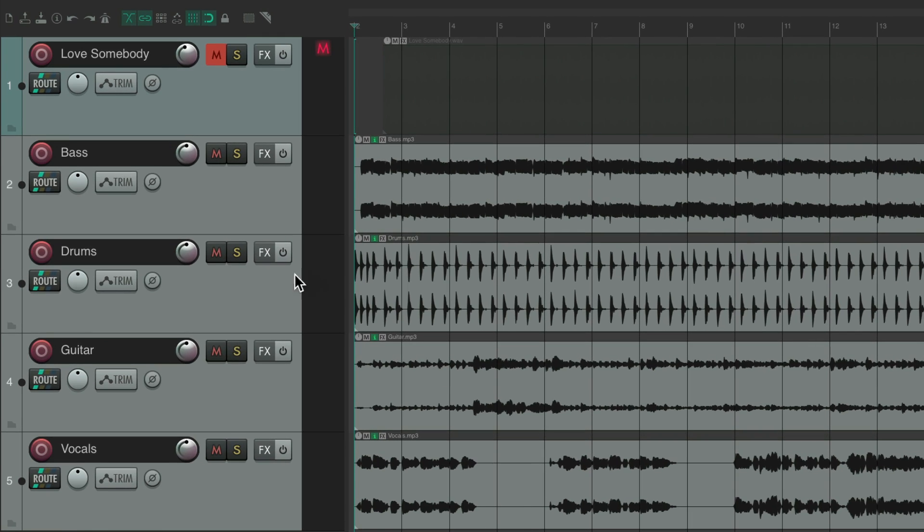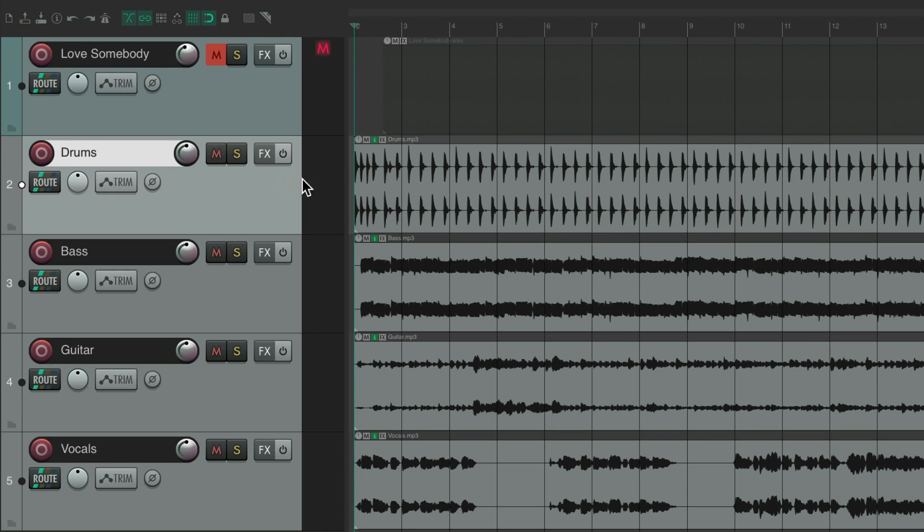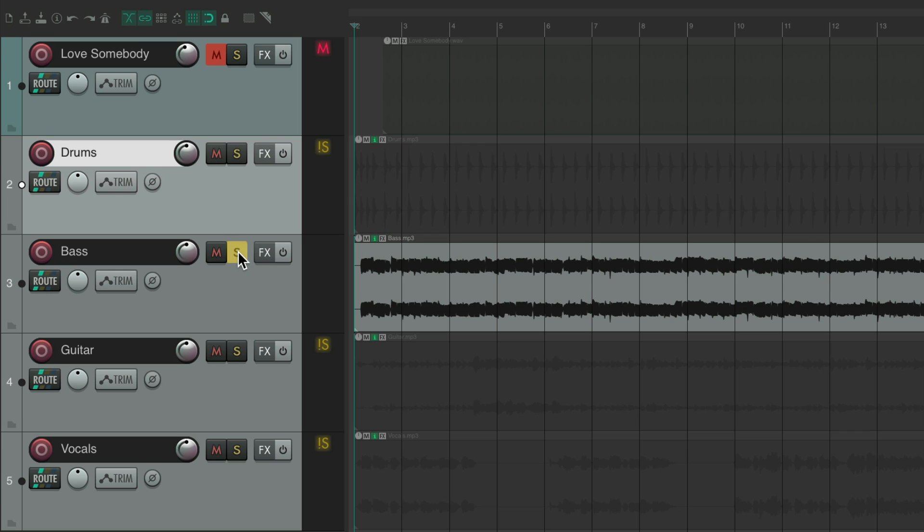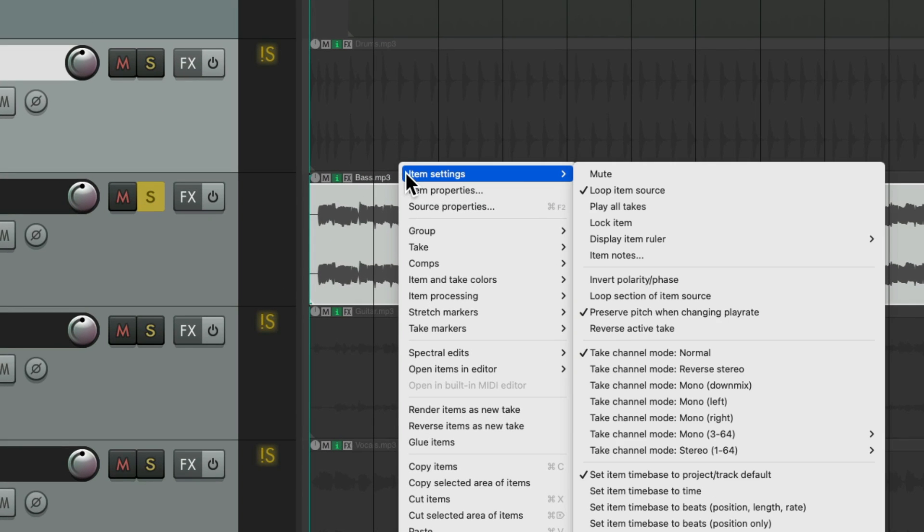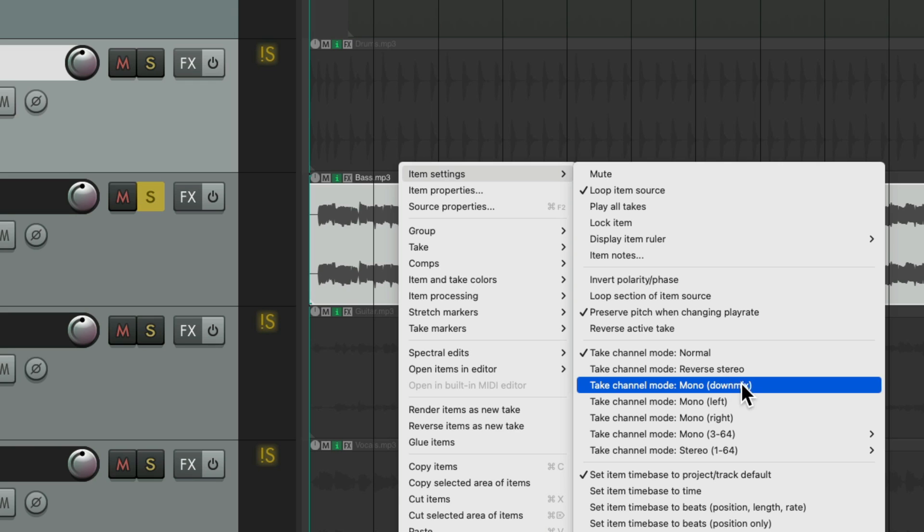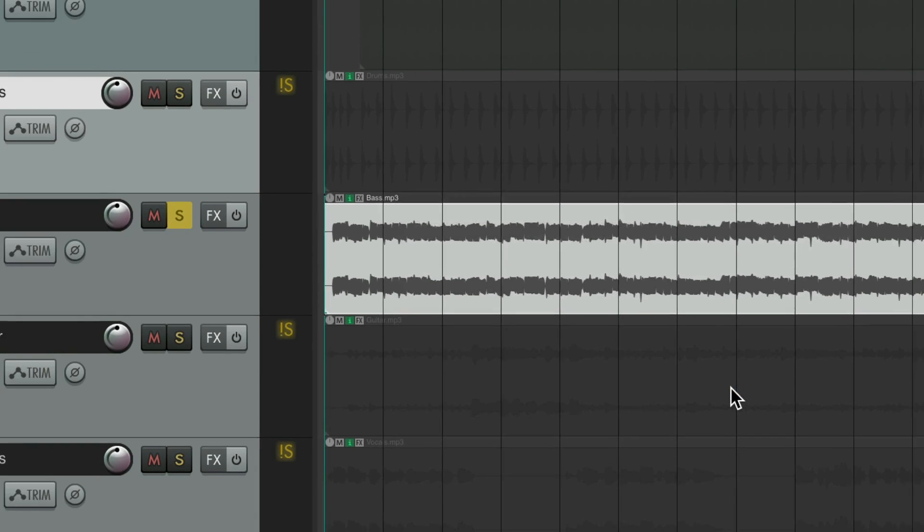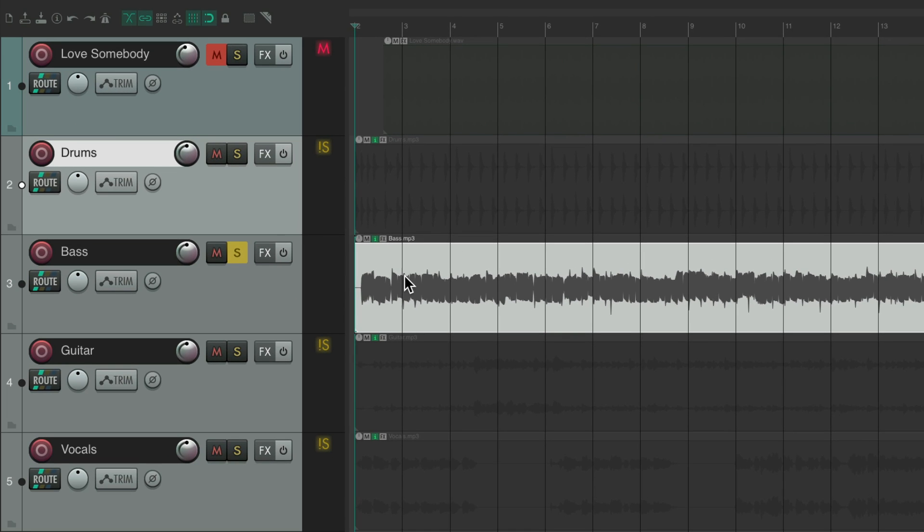Let's put the drums up here. Let's make the bass because I know it's mono. Right click it, go to item settings, and change the channel mode to mono downmix. So now it really is mono.